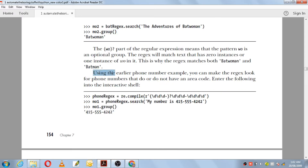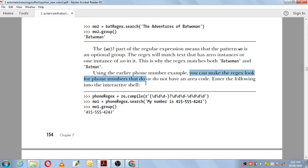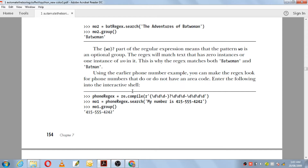Using the earlier phone number example — we had a phone number with a three-digit area code, then hyphen, three digits, then hyphen, four-digit code. You can make the regular expression look for phone numbers that do or do not have an area code, since the area code is optional. You suffix the area code part with a question mark so anything preceding the question mark is considered optional. We use re.compile with \d which marks a digit followed by a hyphen — this part is optional.